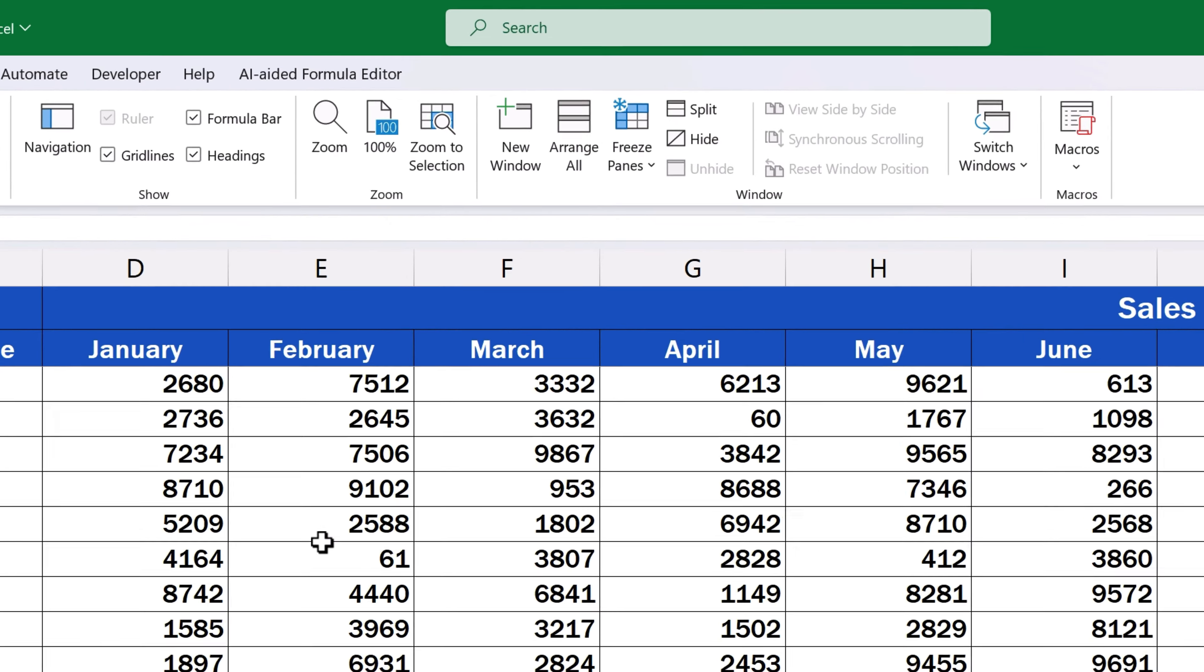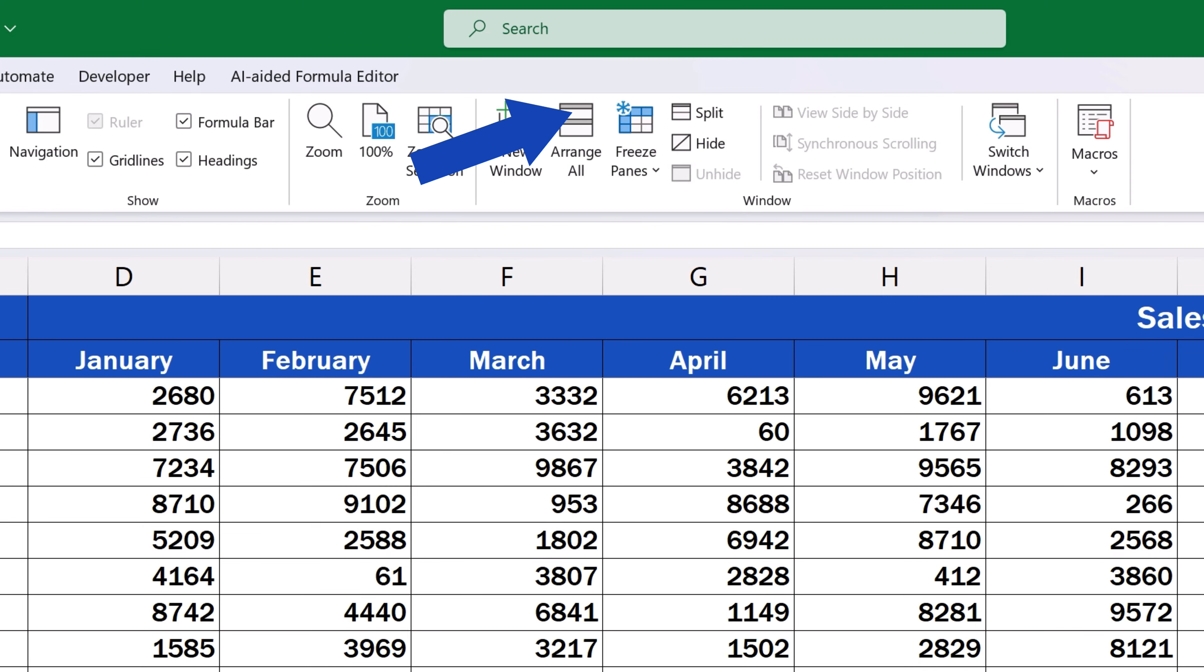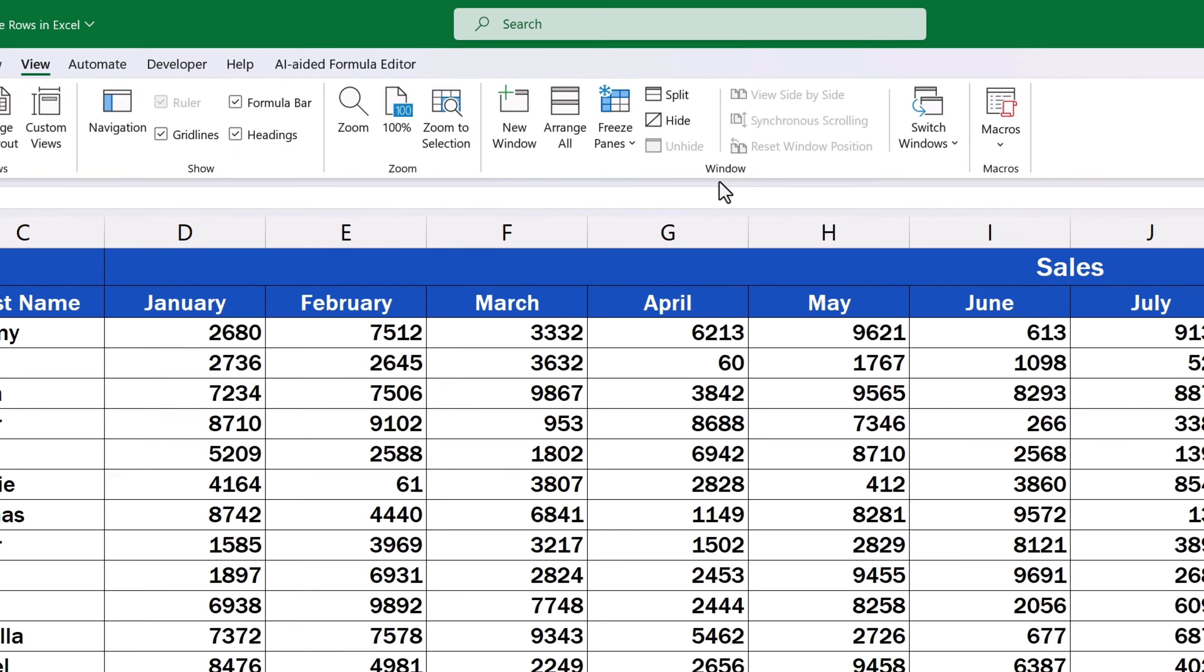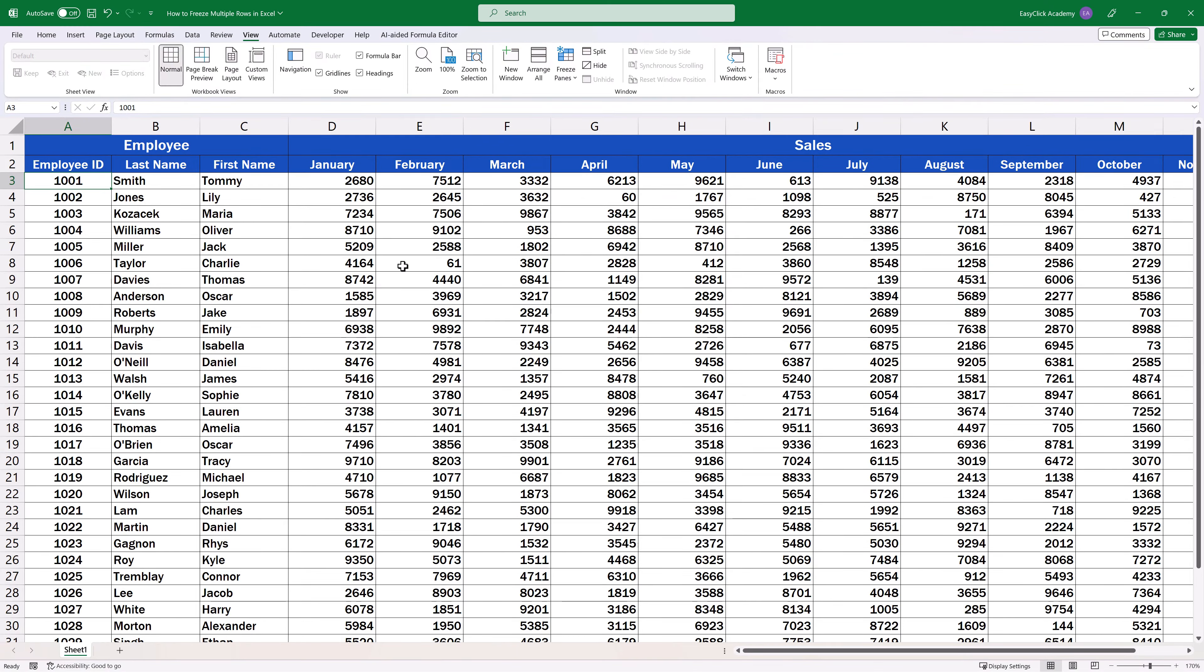To undo this setting, click on Freeze Panes, where you can select Unfreeze Panes. And that's it! None of the rows is now frozen.